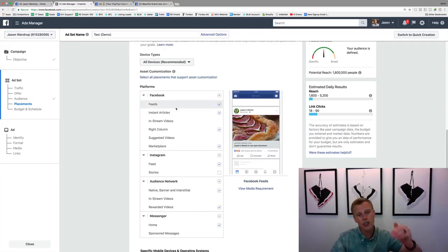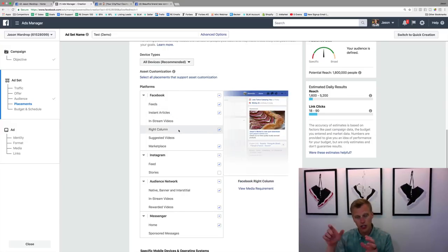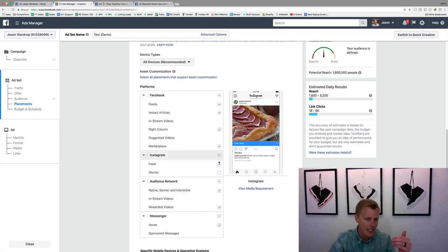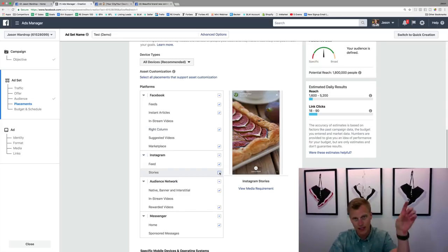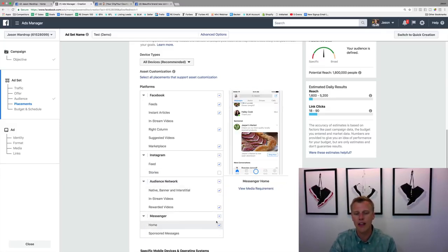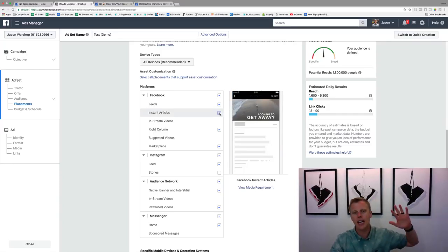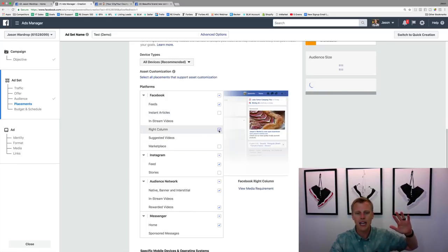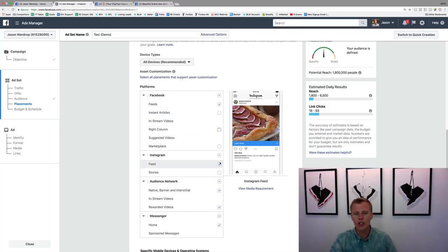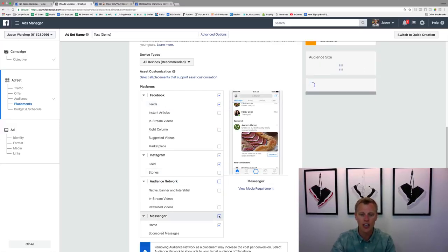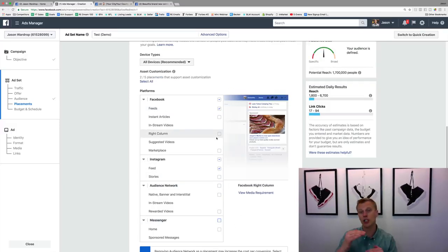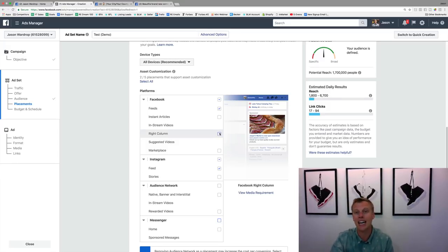You've got a lot of placement options: Facebook newsfeed, instant articles, right-hand column on desktop, marketplace, Instagram feed, Instagram stories, audience network, and Messenger. If you're brand new, I'd recommend unchecking most of these and just keeping Facebook newsfeed and Instagram newsfeed. Keep it basic — just people scrolling through Facebook or Instagram on their phone or desktop.